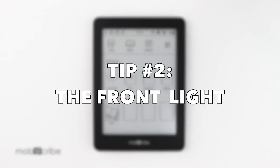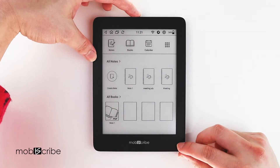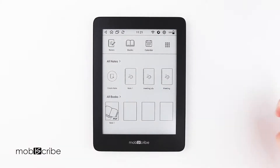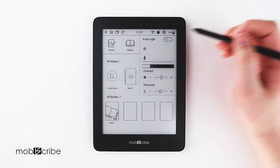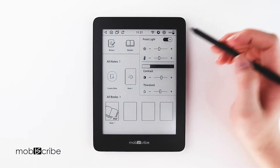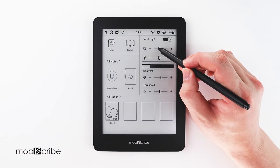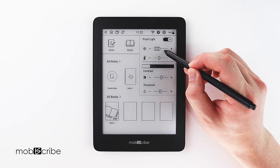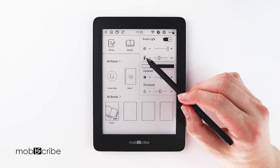Tip number two: the front light. You can adjust the front light quickly using the button located at the top of your Mobiscribe in the middle. Pressing it will turn on or off the brightness. Or you can click on the icon and turn the light on and off there, and increase or decrease the brightness.